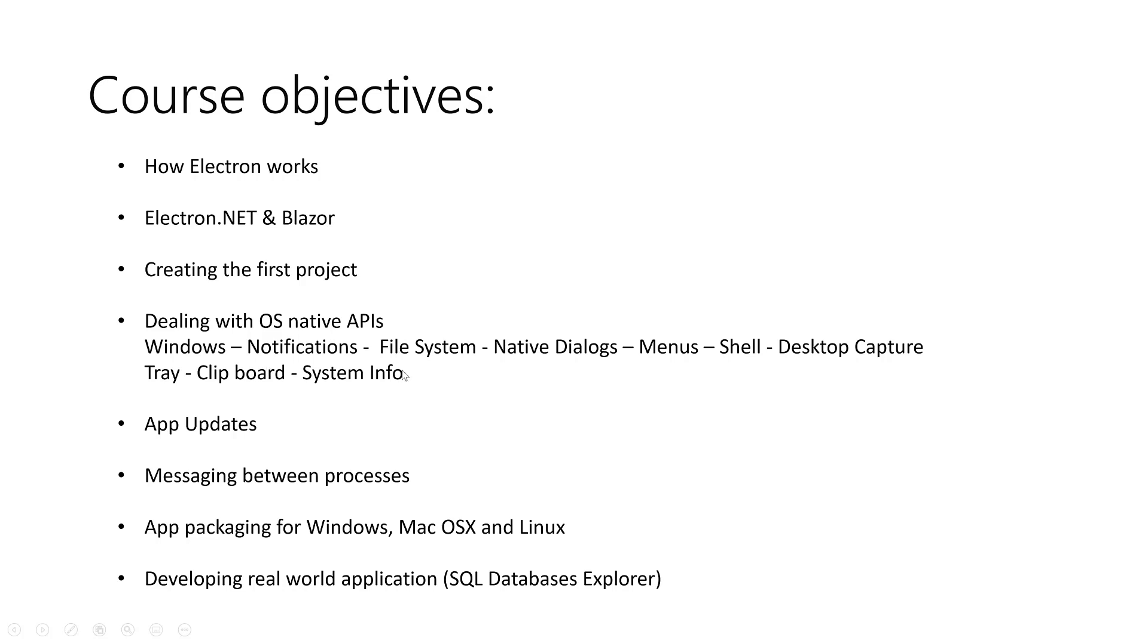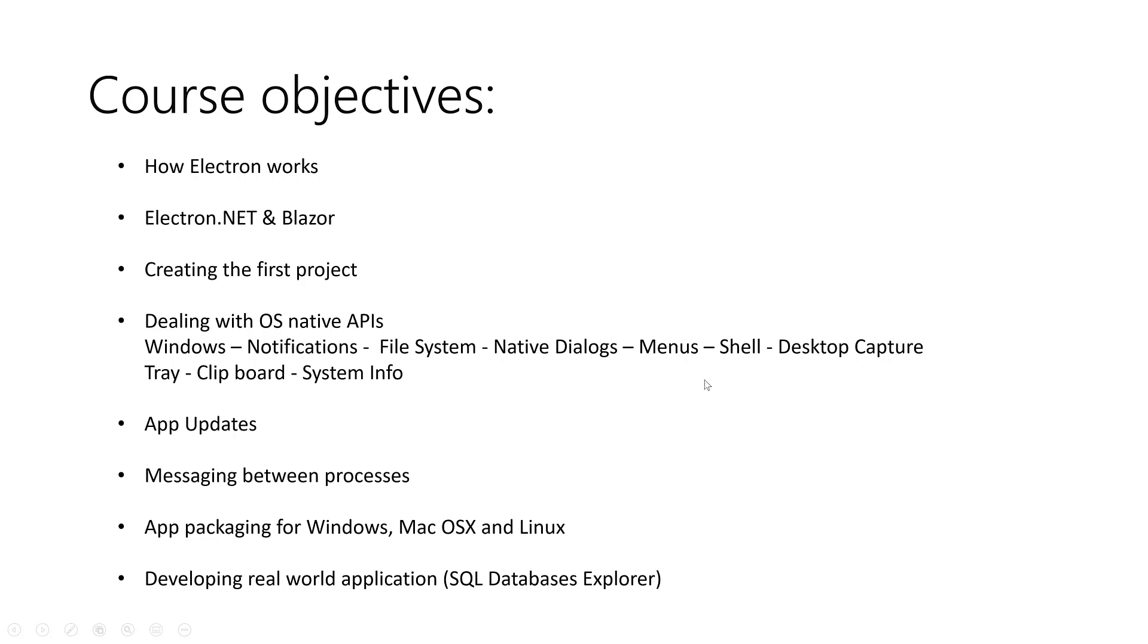...and also see the native dialogs like message box, open file dialog, save file dialog, and others. See how we can deal with menus at the top and the context menu when you right-click on the page or something like this. We will see how we can deal with the shell, for example opening a file from your application on the file system. This is just an example. How we can capture our desktop, a tray...